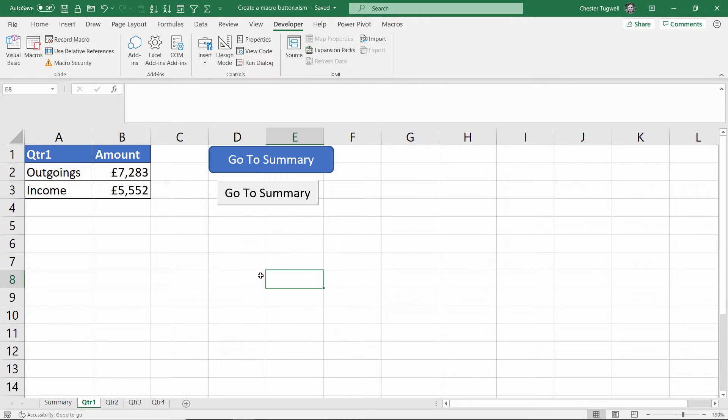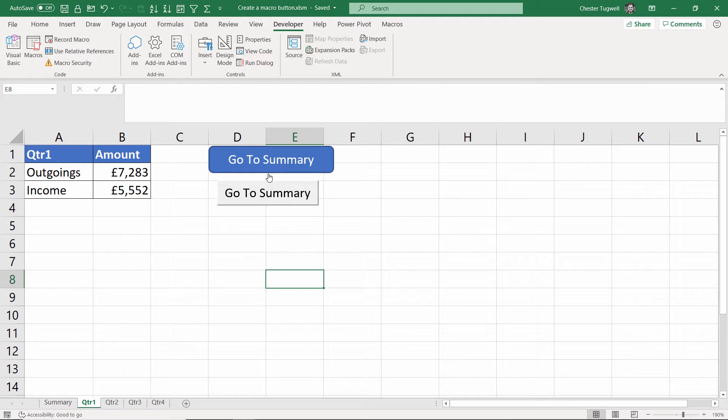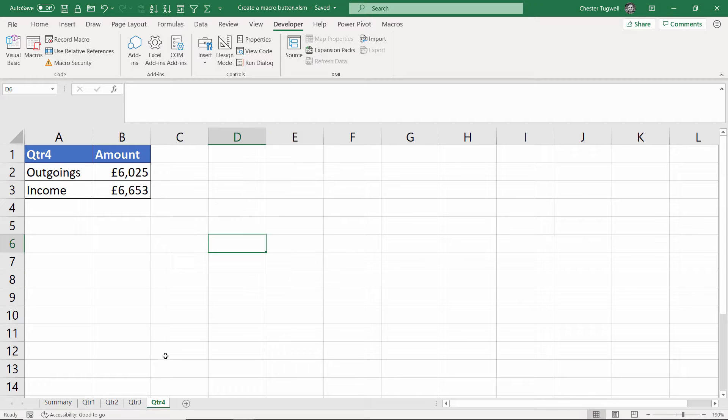We're going to look at two ways of making buttons, one with shapes and one with a form control. Okay, let's see how we can do this.